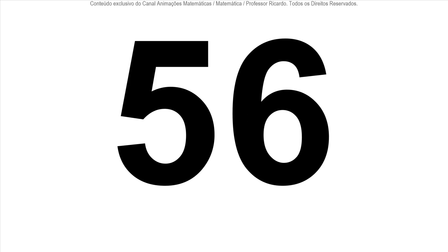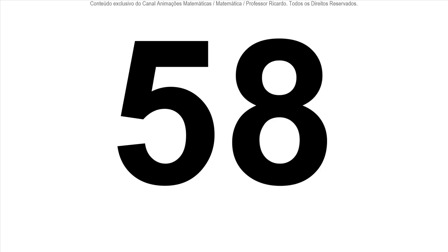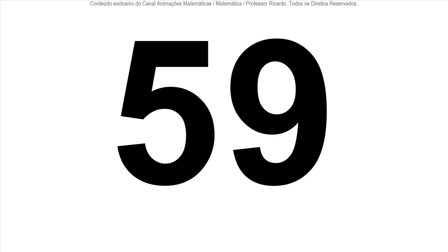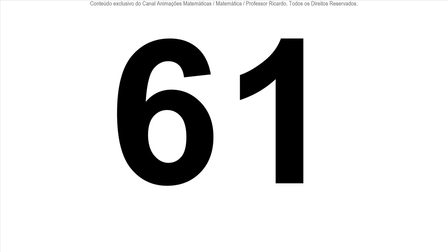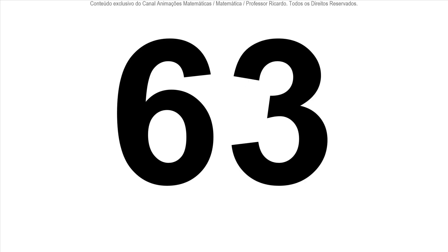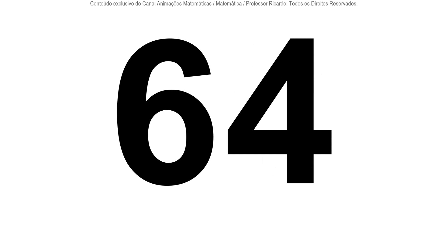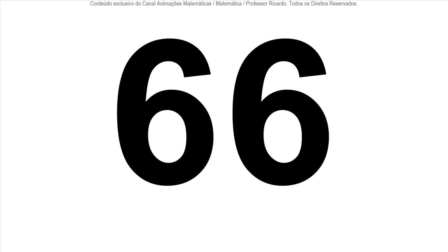56, 57, 58, 59, 60, 61, 62, 63, 64, 65, 66.